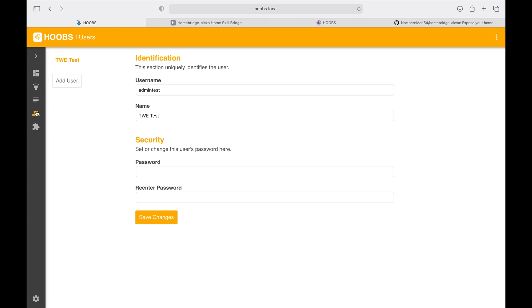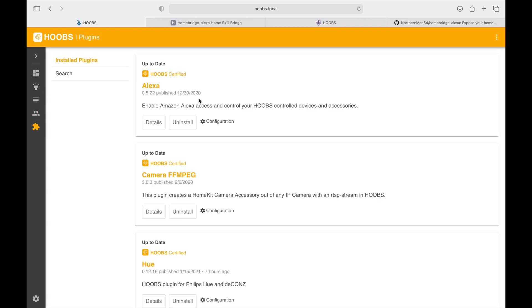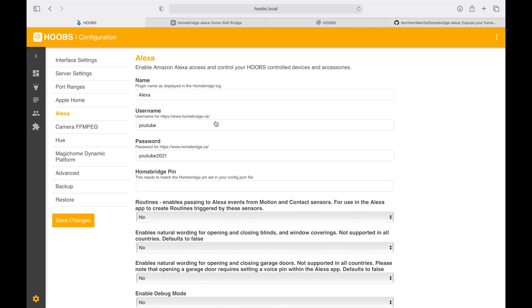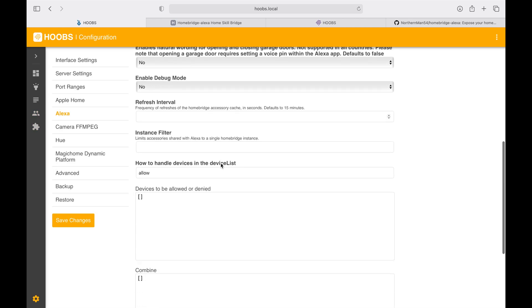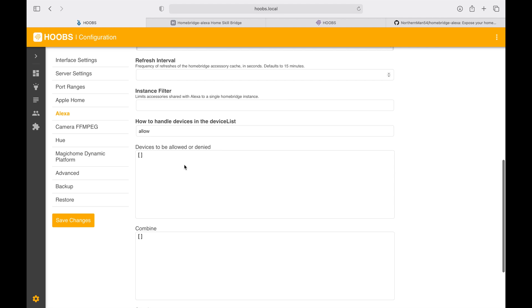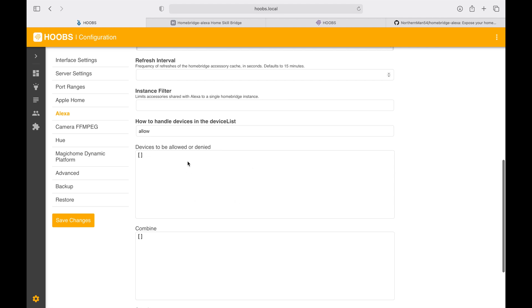What if you have devices that you don't want to be controlled by Alexa? You can do that by going into the configuration settings. Here you can populate all of the devices that you do not want to be exposed to HomeKit. All you got to do is type in deny and you can put in all of your devices.